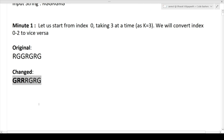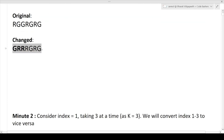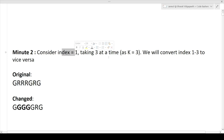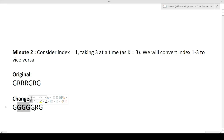At minute two: this changed string becomes our new input. The first red bamboo from the left is at index 1. We take K=3 bamboos starting from index 1 (indices 1 to 3) and vice-versa — red becomes green, green becomes red. After minute two, those indexes are updated and we have another modified string with one red bamboo remaining.